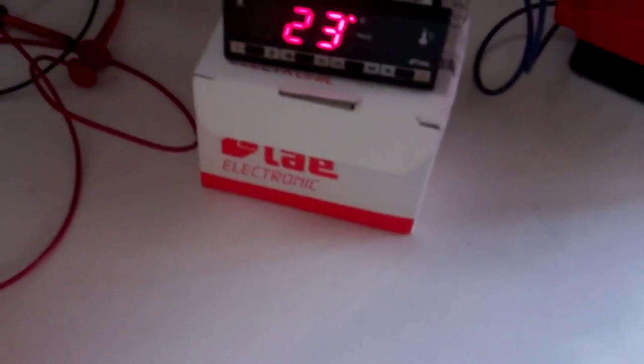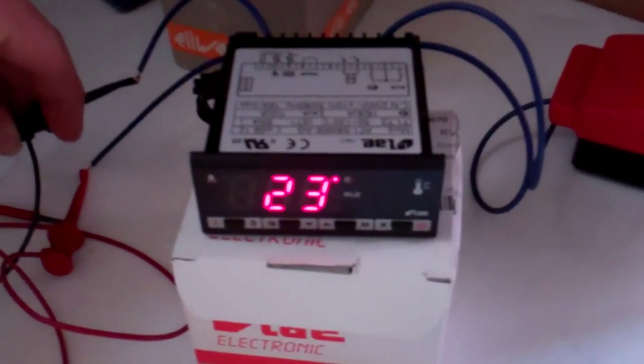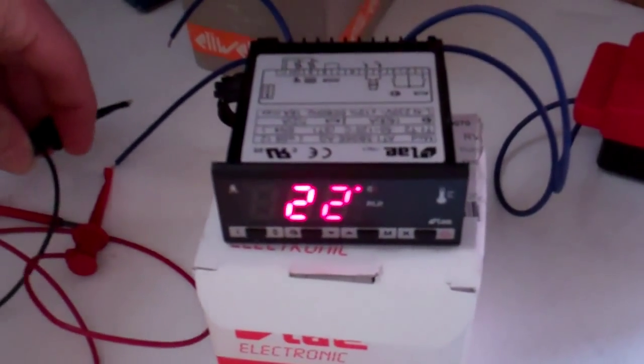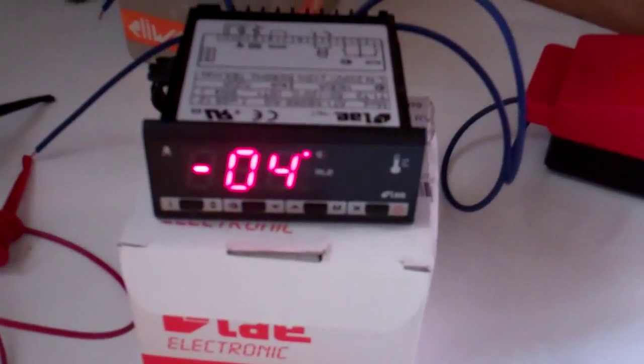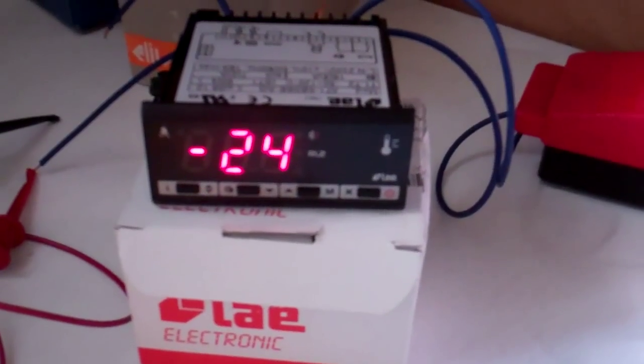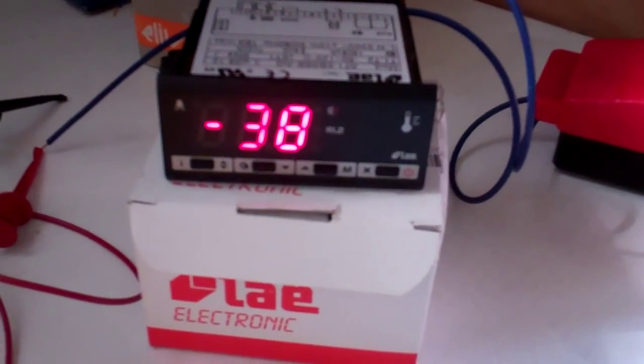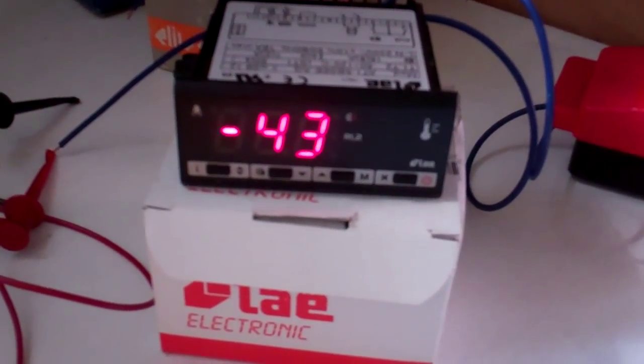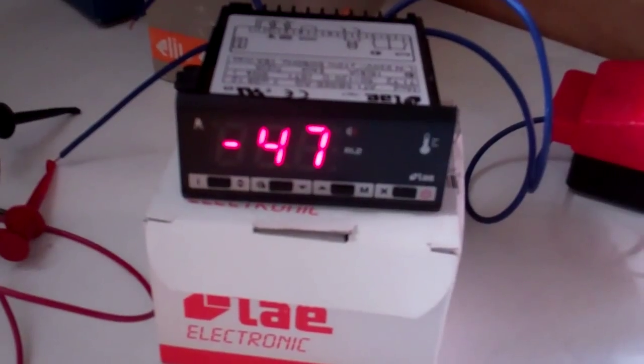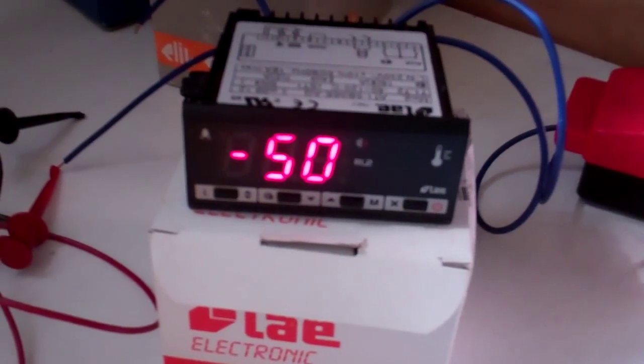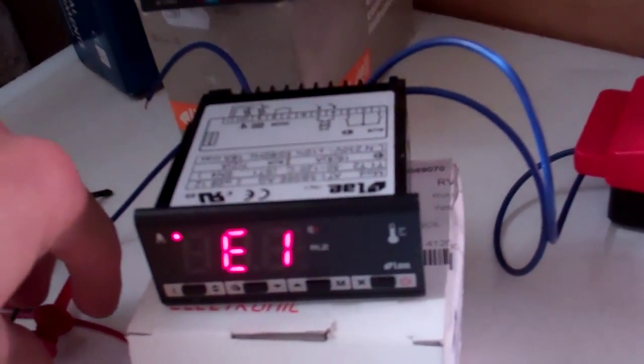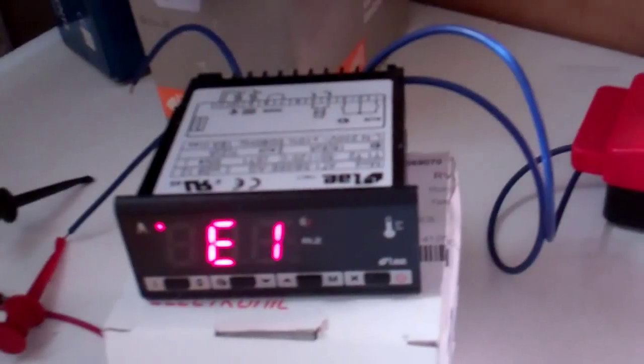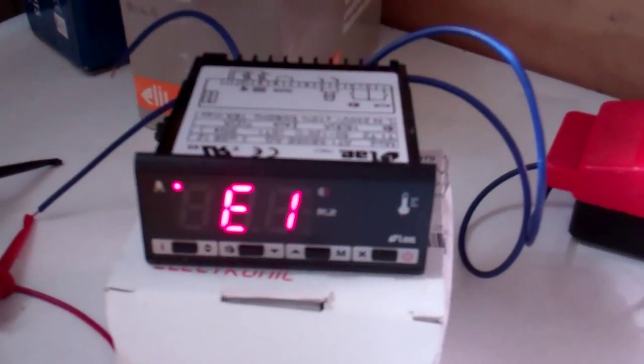I think we'll just show you what happens when the probe went open circuit. There we go. Between minus 50, there we go, E1, probe fault.